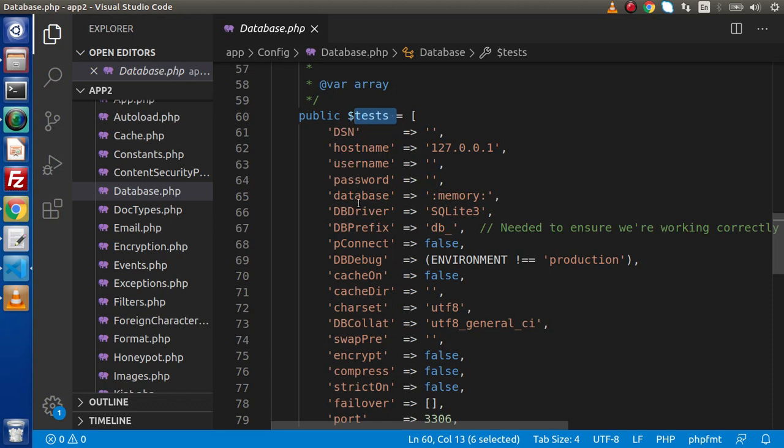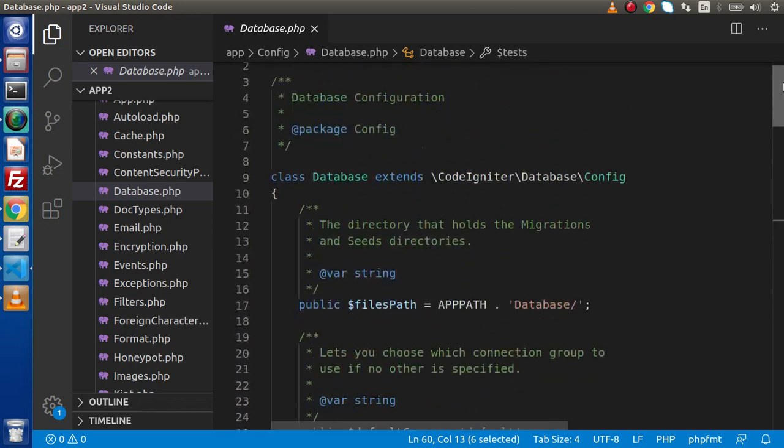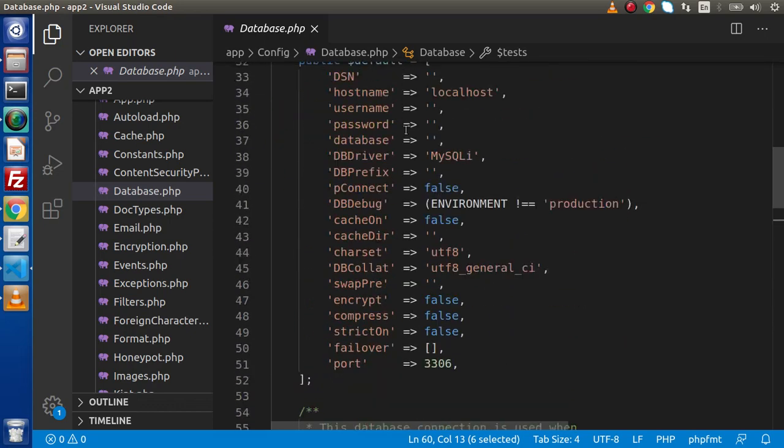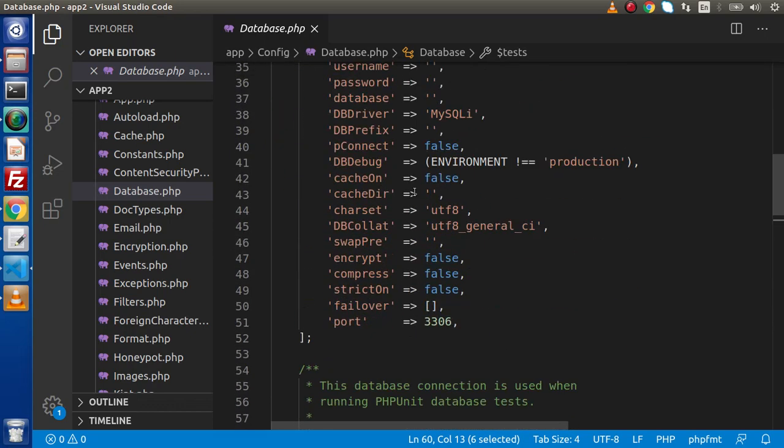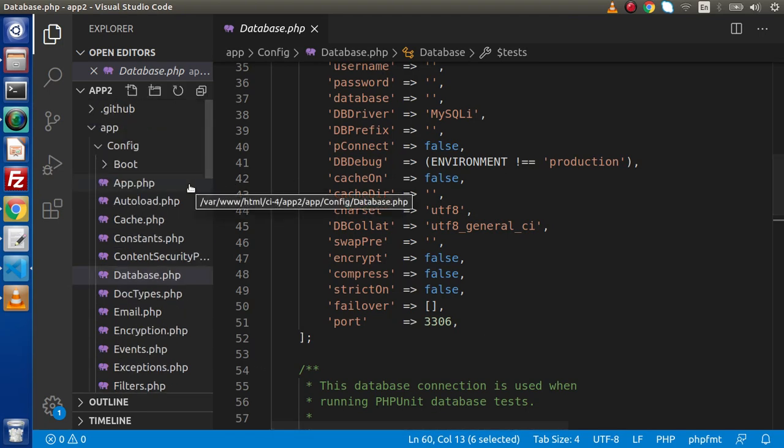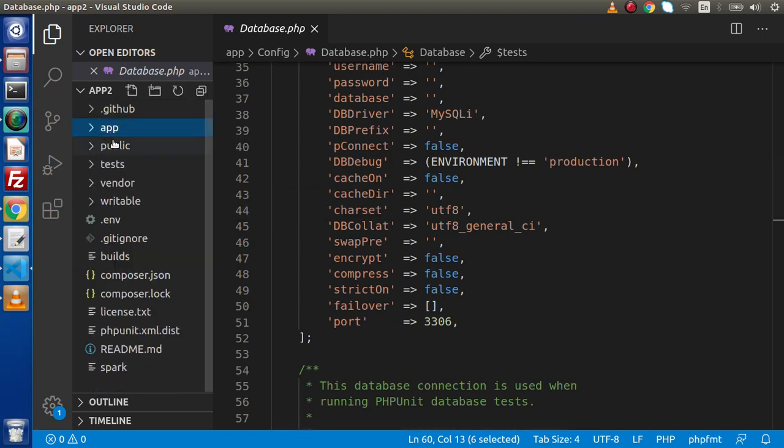If we want to make our database connection details, we can pass details inside this default right here inside this database.php or inside .env file. What I will do, I will use .env file.